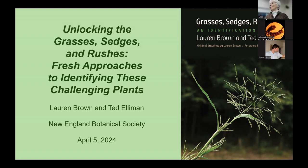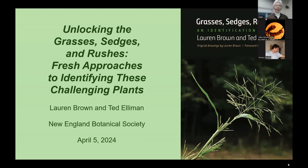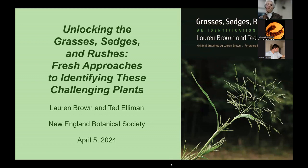Thank you, Melissa, for the introduction. I'm honored to be here and I really appreciate the invitation. Some of you may or may not know that this book is a revised edition — a revised edition of a book that I wrote in 1979. Tonight, first, I'm going to talk about the original edition and how that came to be. Then Ted will talk about the revised edition and the changes between the two. Then we'll go on a little field trip: I'll show you some pictures of grasses, Ted will show you pictures of sedges and rushes. So that's the format for tonight.